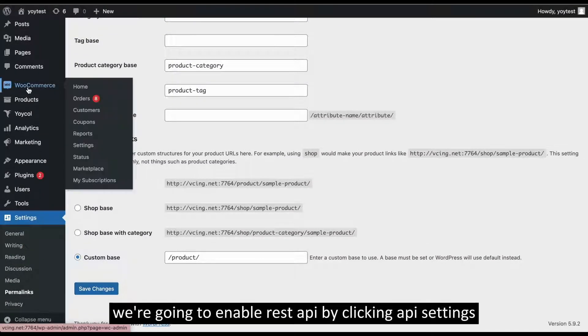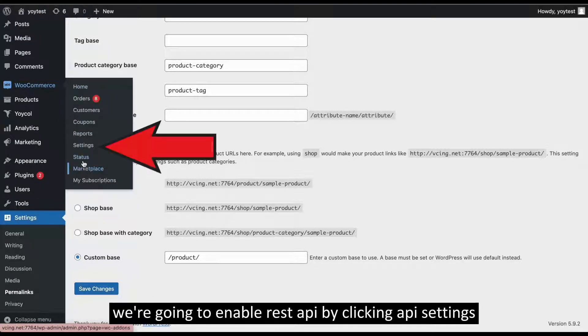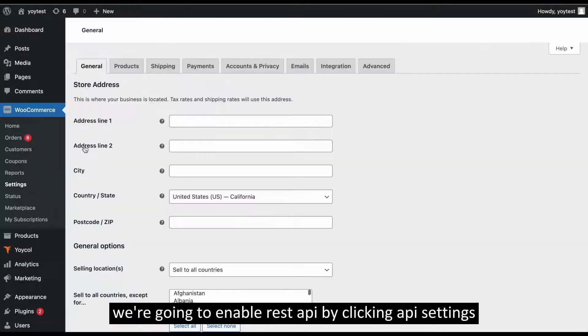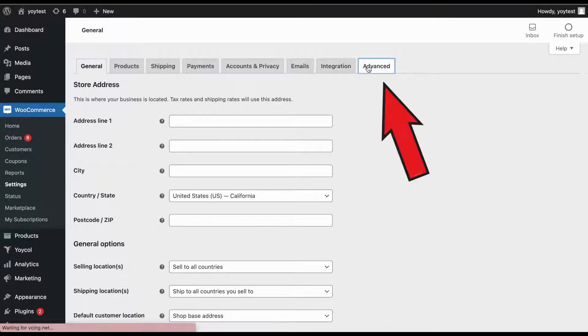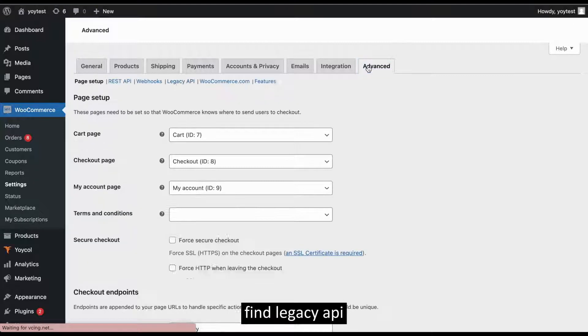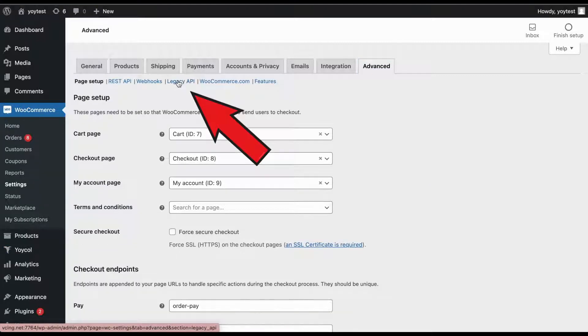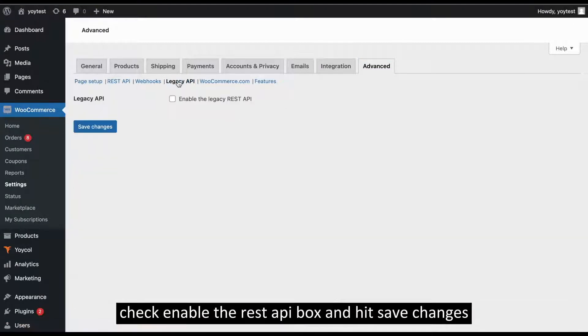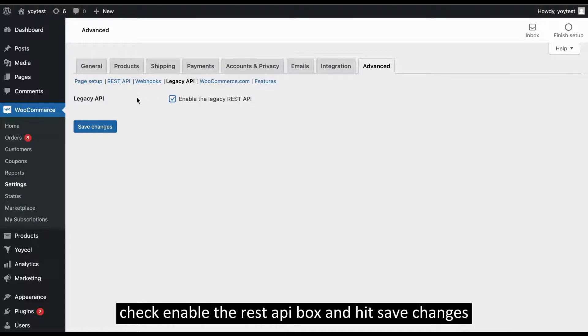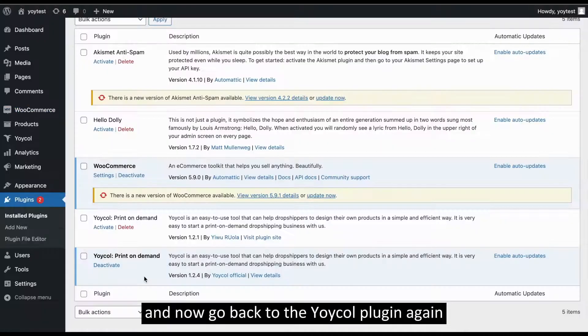We're going to enable REST API by clicking API Settings. Under the Advanced tab, find Legacy API. Check Enable the REST API box and hit Save Changes.